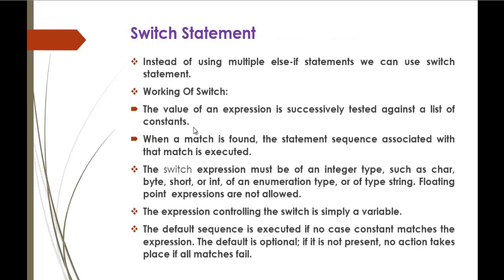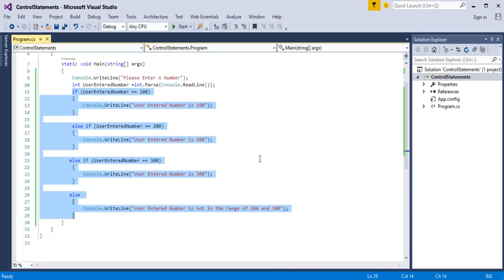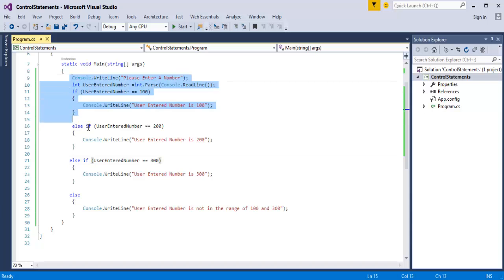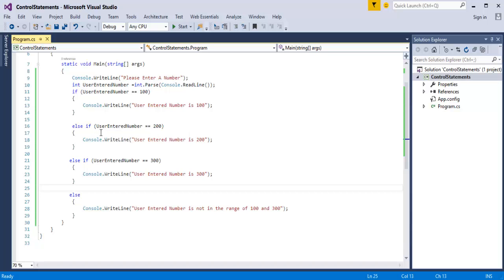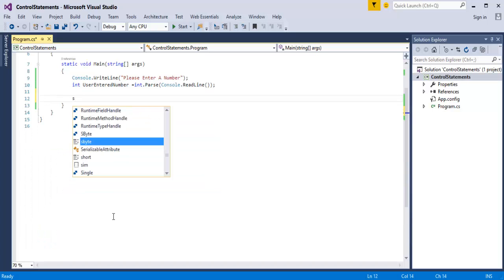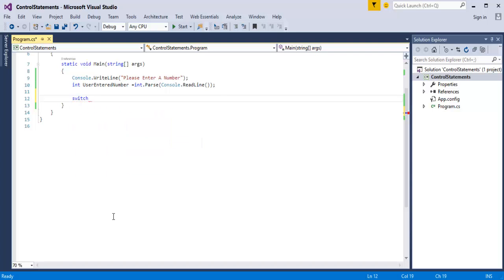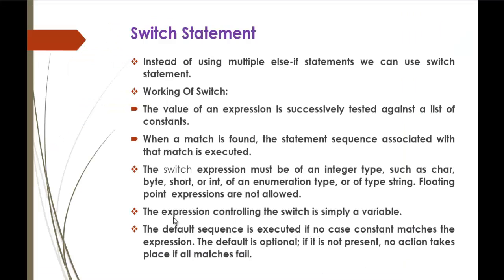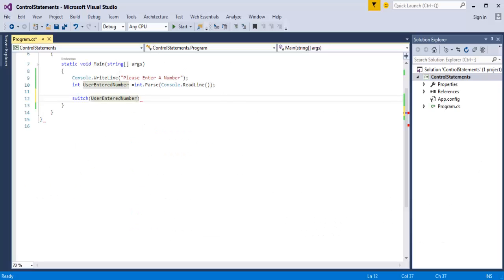To understand the switch statement in depth, we will fire up Visual Studio. Here is the code from the last video showing the usage of the else-if statement. Switch statement tells us that instead of using multiple else-if statements, we can go with switch. We will erase the else-if and use the switch statement — just type switch and pass the variable user entered number.